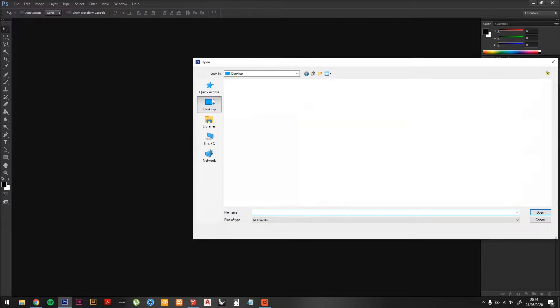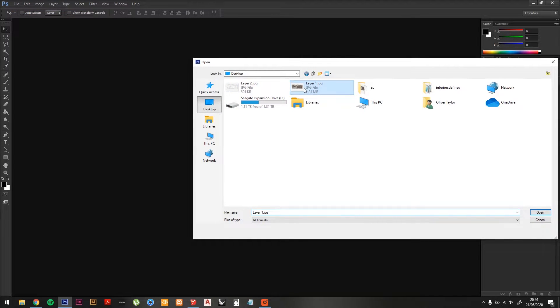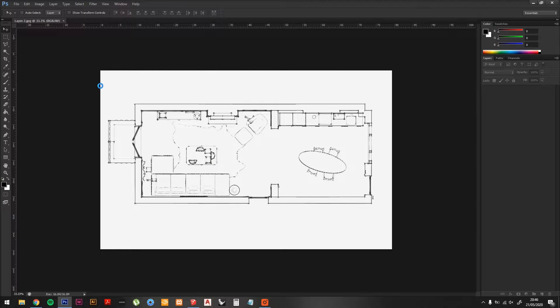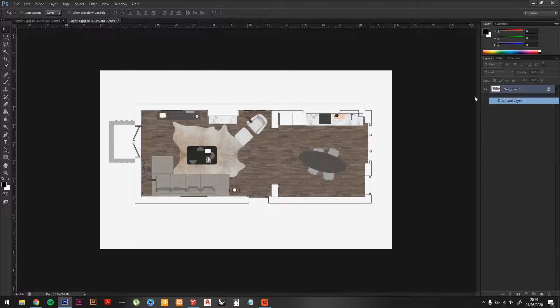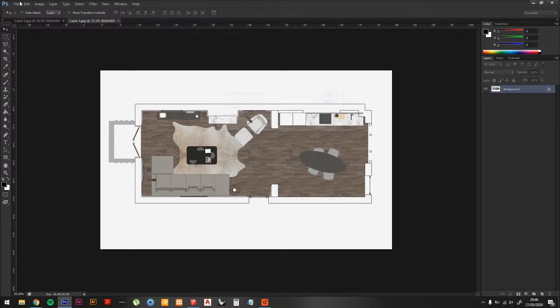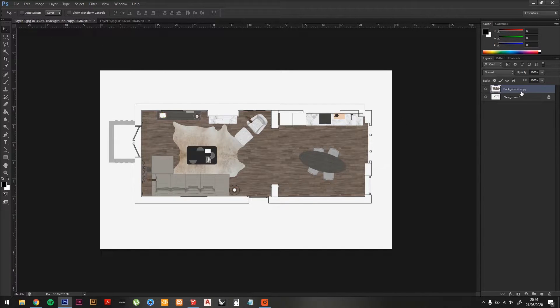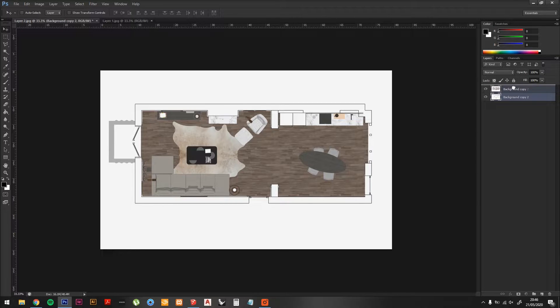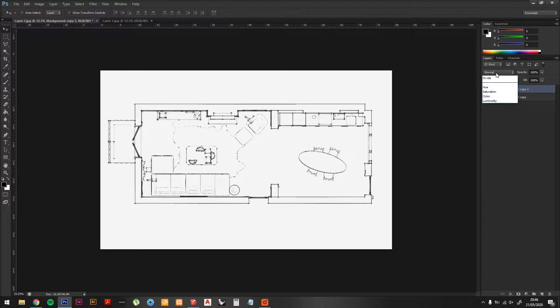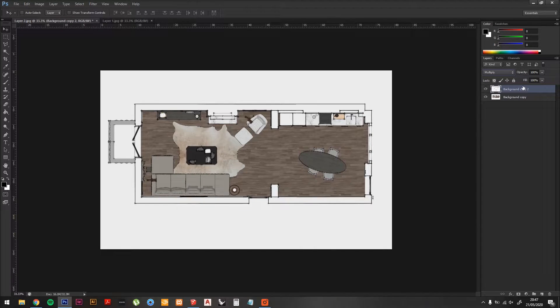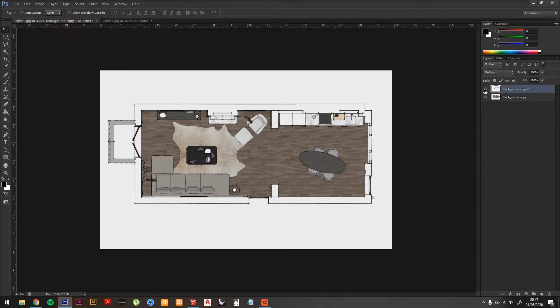Now open both layers in Photoshop. Put them both onto the same document. Now move Layer 2 to the top, and set Blending Mode to Multiply.